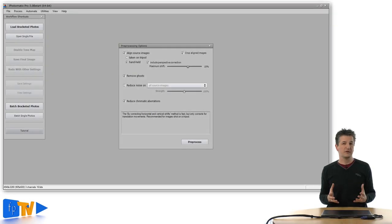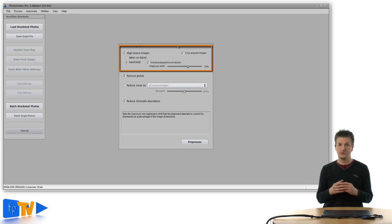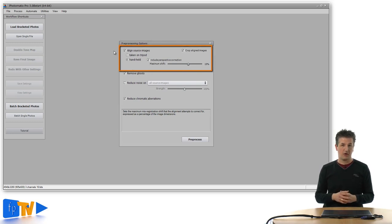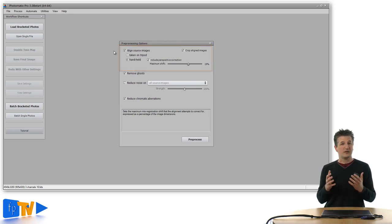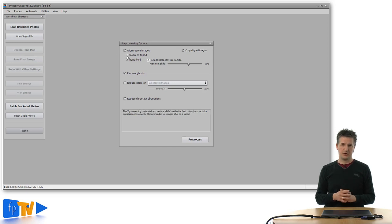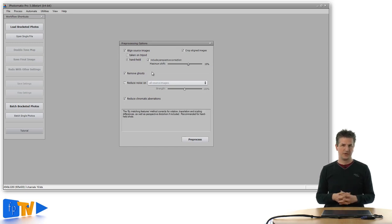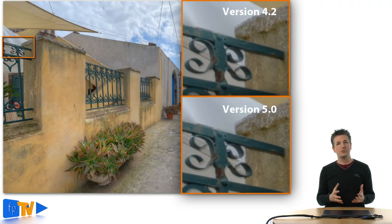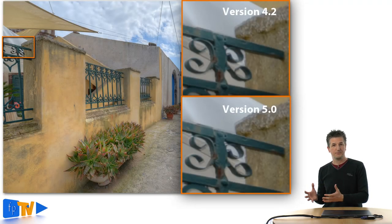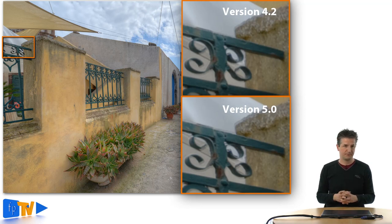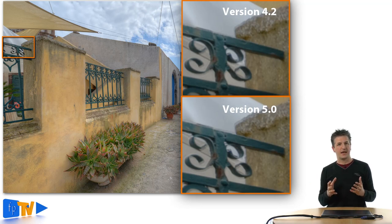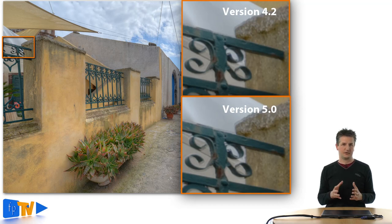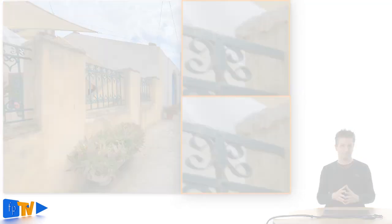Now, apparently there have also been changes in the alignment algorithms that you can use to align images that were shot handheld. However, while the options in the preprocessing dialog have been renamed, I did not find any changes in the performance. My tests have actually shown that the alignment works equally well or bad in the new and in the previous version of Photomatix. HDRsoft states that the handheld alignment has been made more robust, but it remains to be seen what that actually means.